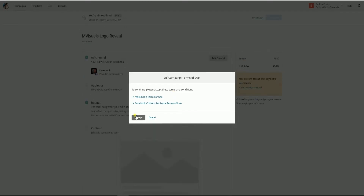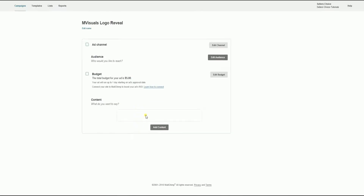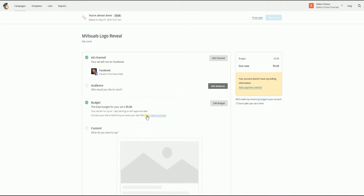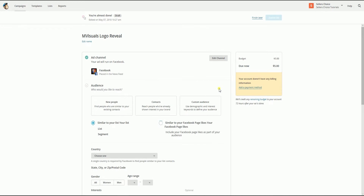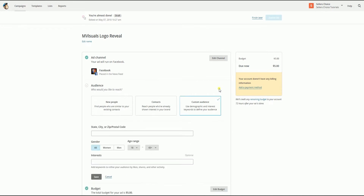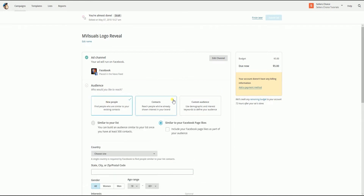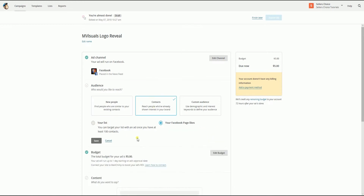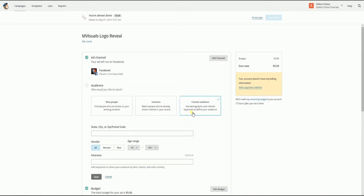If this is your first time creating one, you need to accept the terms of use. The ad channel is already filled out with the link page — it's up to you if you want to change it. For your audience, you have an option to select new people or people who are similar to your existing contacts. You can also select contacts for those people who've shown interest in your brand, or specify a custom audience and use demographics and interest keywords to define your audience.